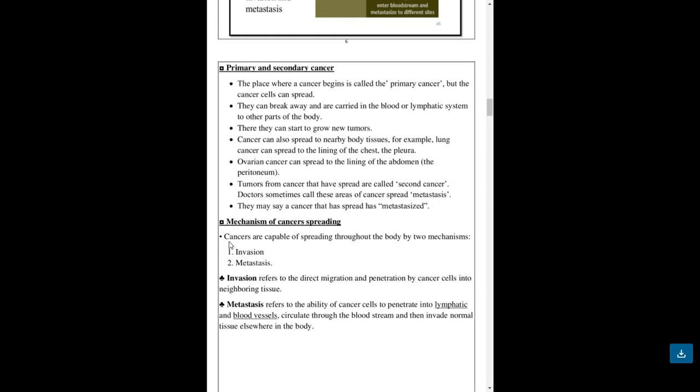Mechanism of cancer spread. Cancers are capable of spreading throughout the body by two mechanisms: invasion and metastasis. Invasion refers to the direct migration and penetration by cancer cells into neighboring tissues. Metastasis refers to the ability of cancer cells to penetrate into lymphatic and blood vessels, circulate through the bloodstream, and invade normal tissues everywhere in the body.